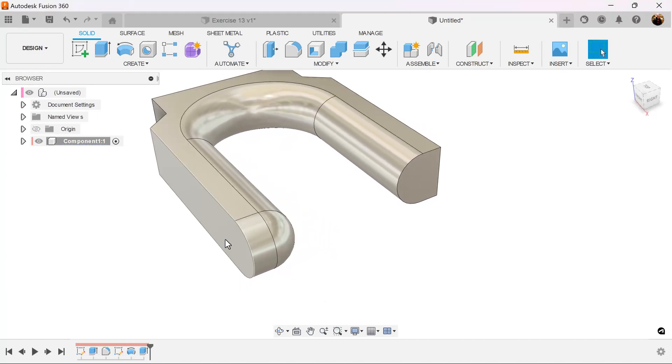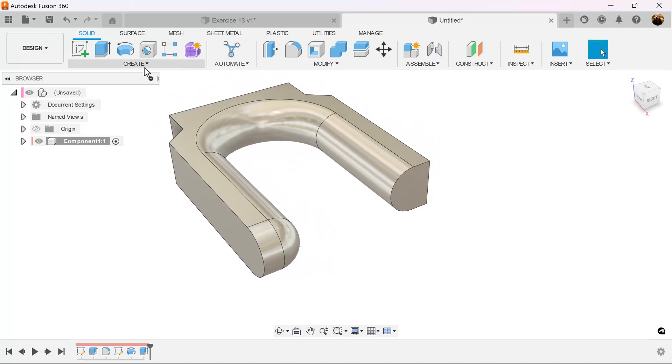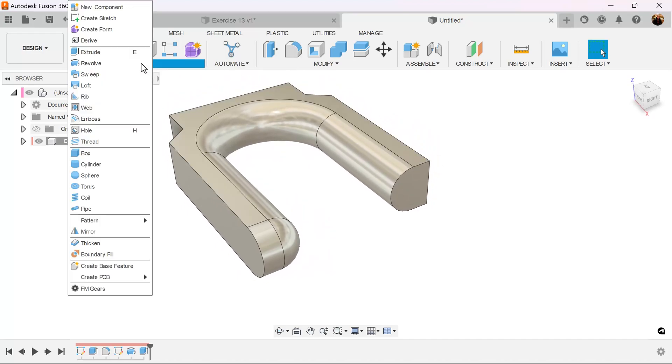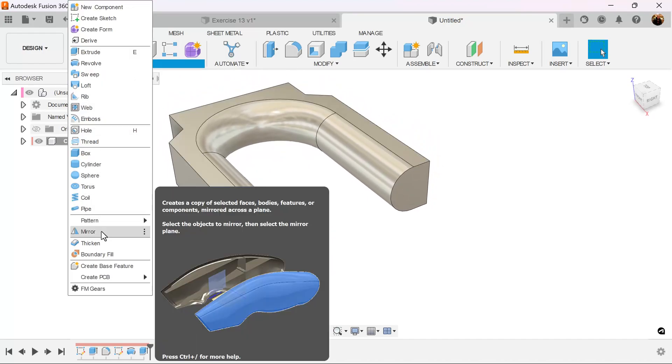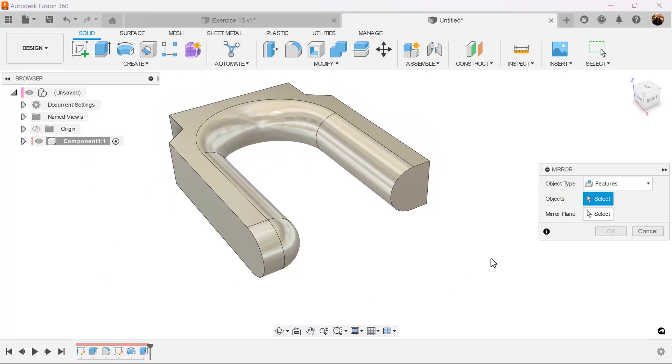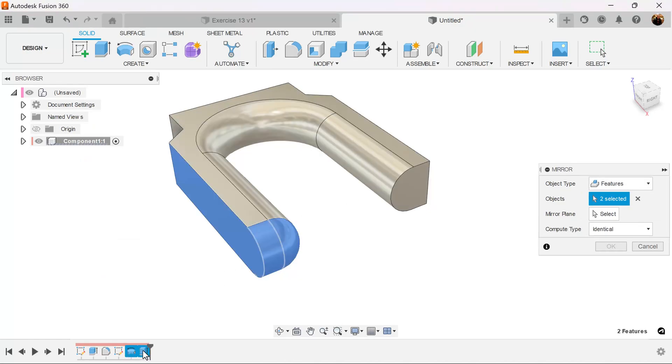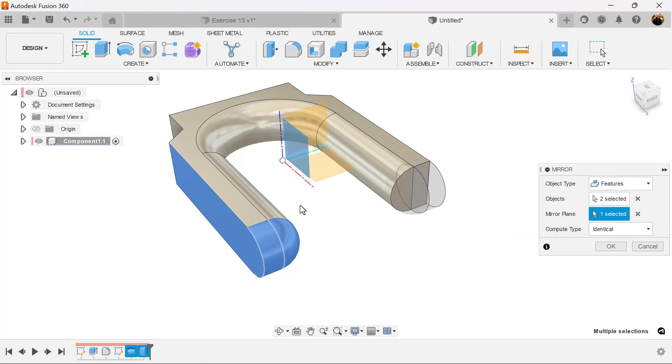Next, we want to mirror this side to this side. So we select the mirror command. Object type is going to be features. Select the revolve and extrude we just created. Mirror plane is going to be this plane here in the center. Compute type is going to be identical, not adjust or optimized.